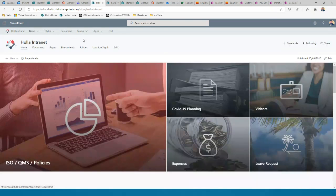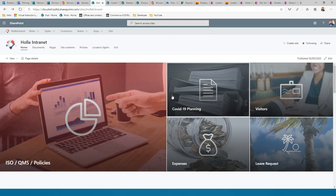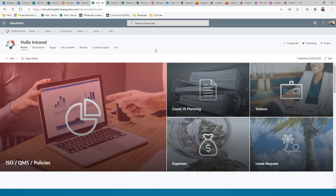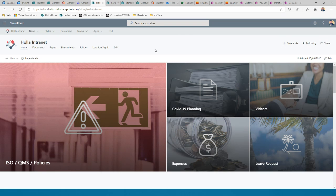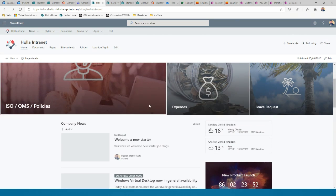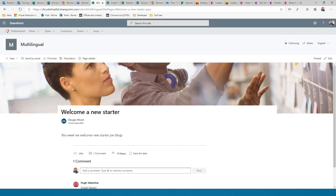The intranet home page is made up of different types of navigation — including a Hero web part with up to five links to both internal and external destinations, such as policies, forms, HR systems, or online payslip systems. Further down, there's a News section — a really good way to publish updates to the wider organization. You can create a news article by clicking 'Add' then 'News Post,' giving it a banner image, title, and body content.